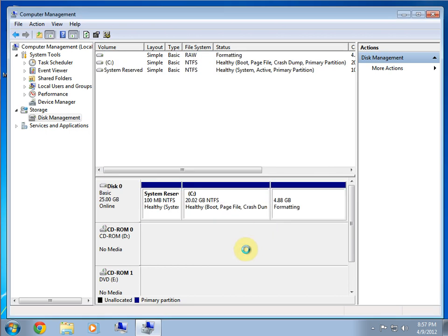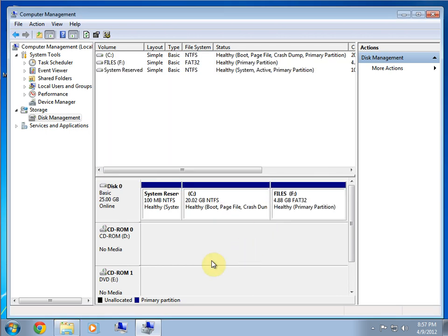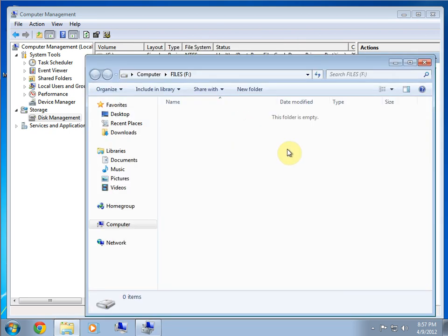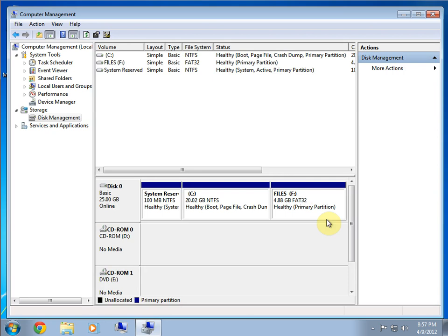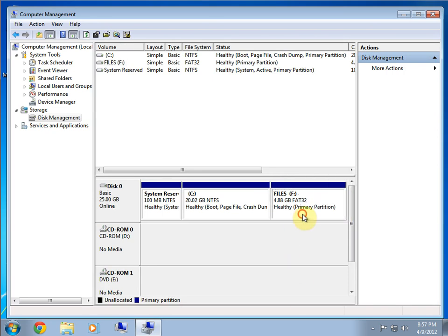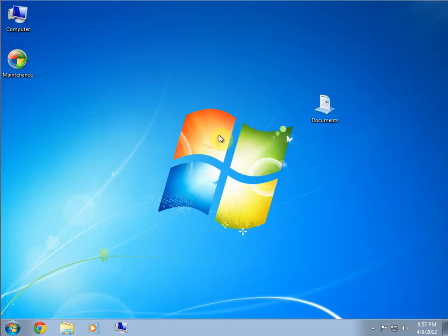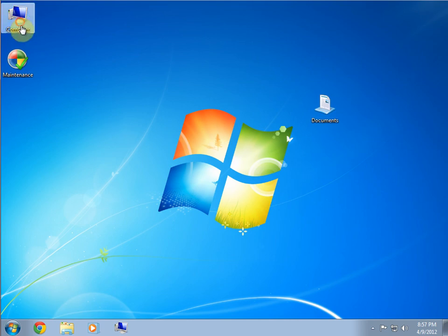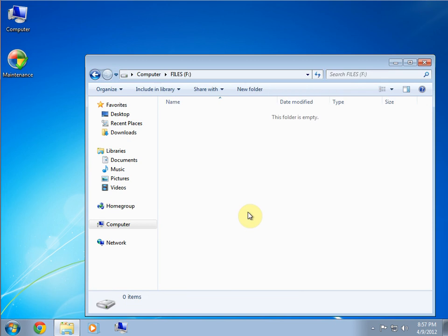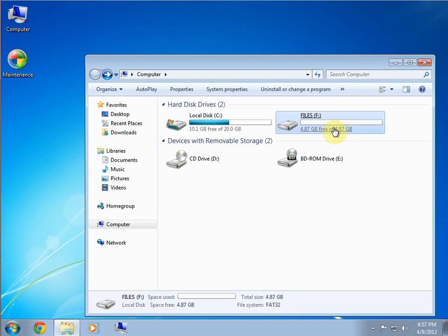Once it's done, if you have AutoPlay on, it'll pop up with a new thing. Do you want to look at this? Okay. Nothing in here. Okay. So, we're done. So, that's our new five gigabyte partition on the hard drive. And, if you look in Computer, Files.